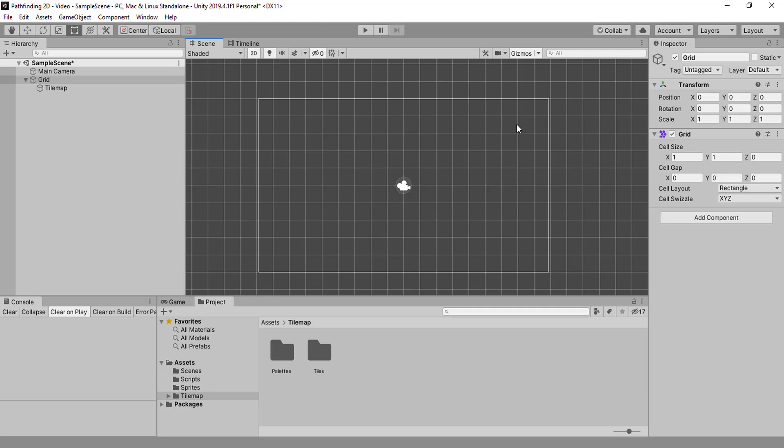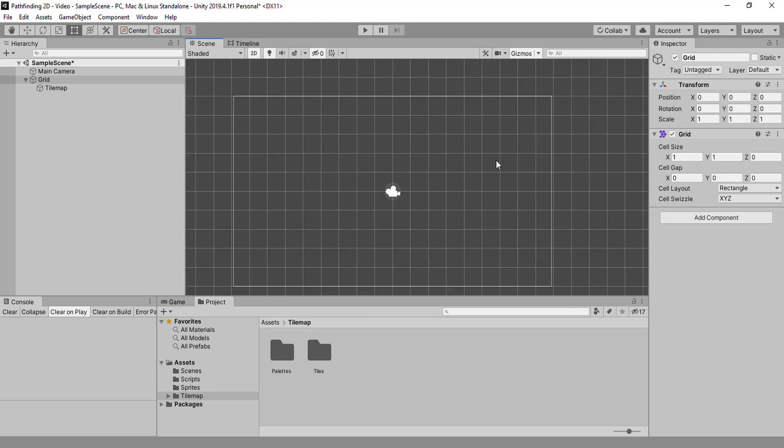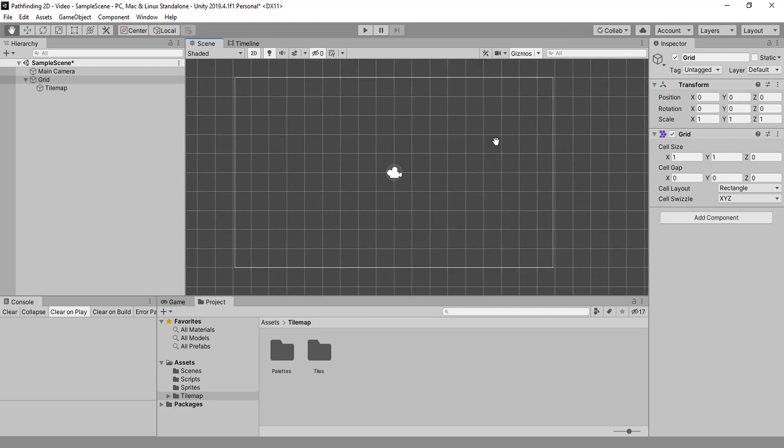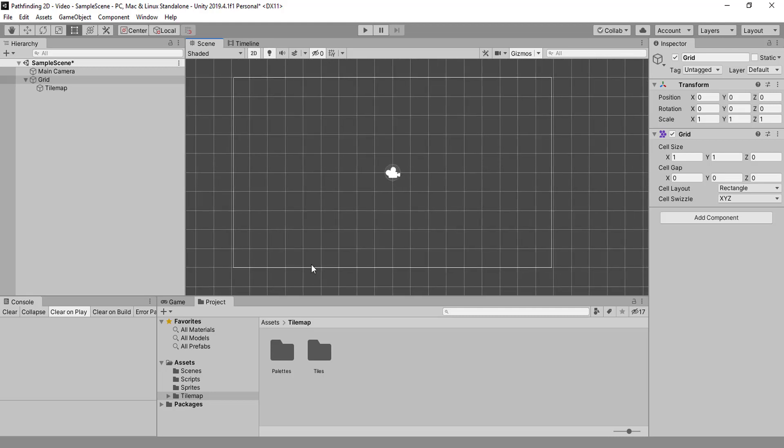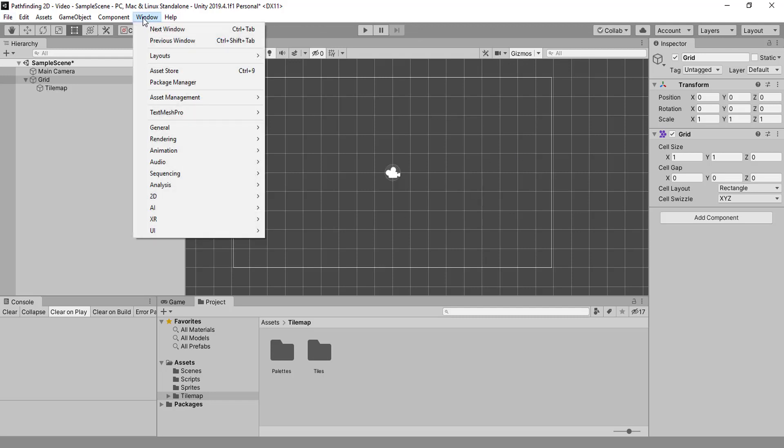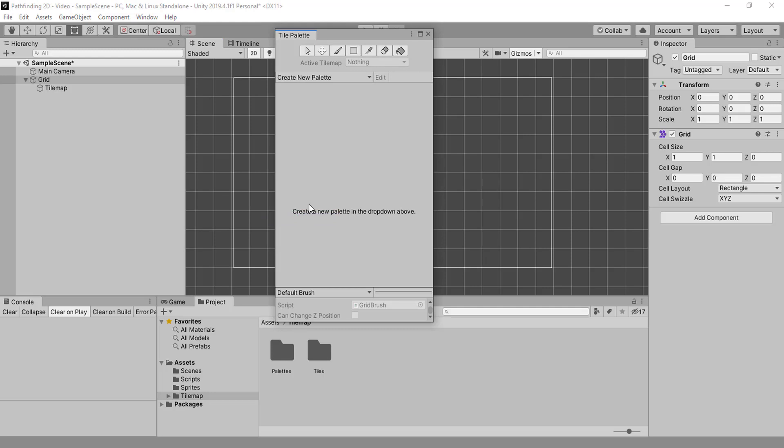Now we have this grid all properly divided in tiles, but how do we change anything here? Well, we need to find the tile palette window. I'm going to attach that here.